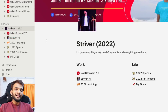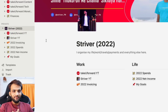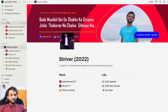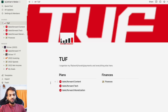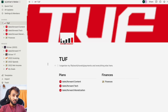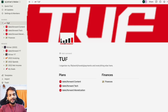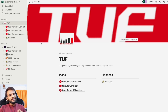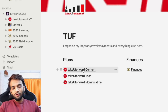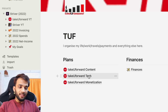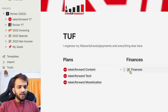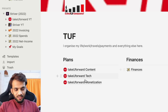This driver section is private and only accessible by me. Now if you have a project where a team works on it, this is where something like TUF comes in. I've shared this workspace with the team and over there we have Take You Forward content, Take You Forward tech, Take You Forward monetization, and the finances.